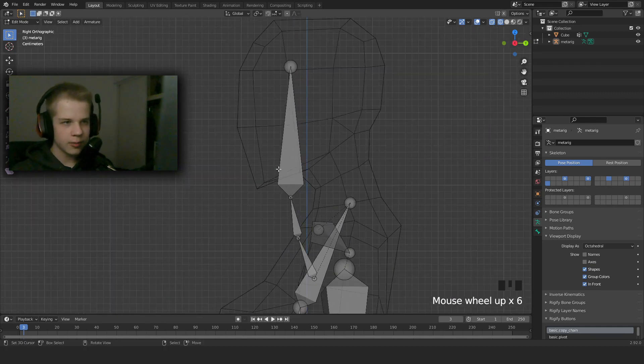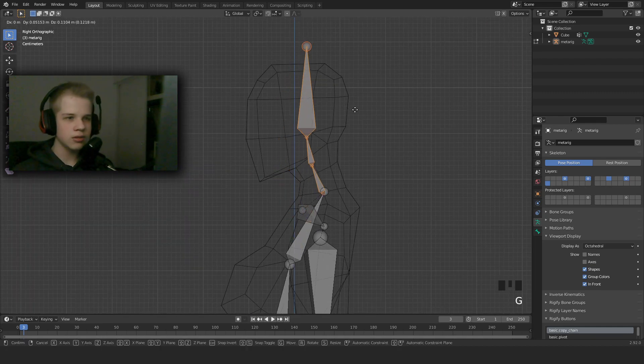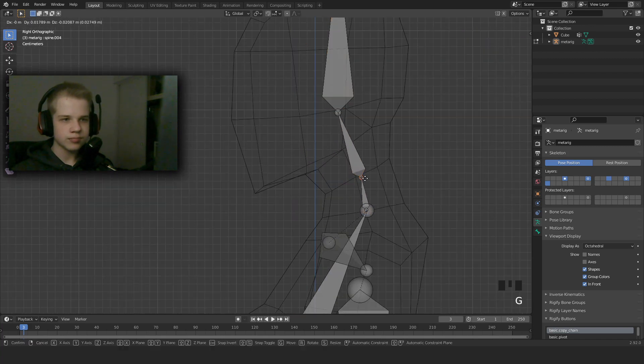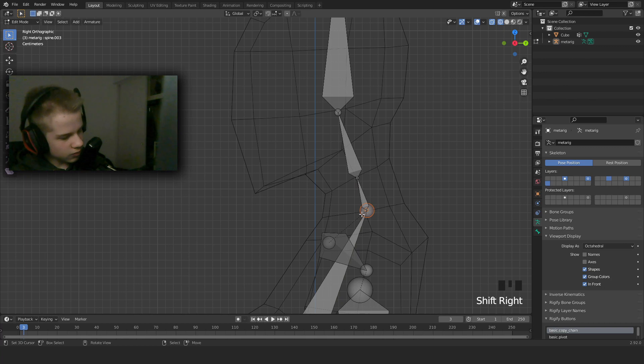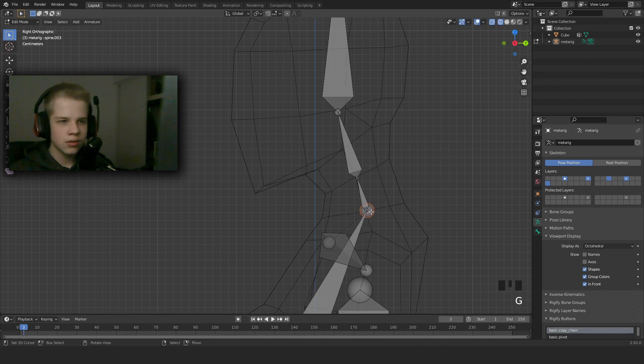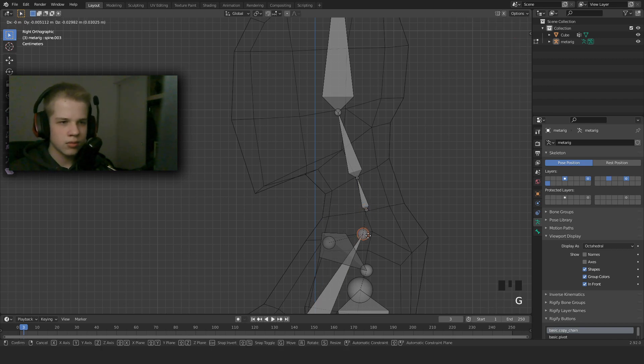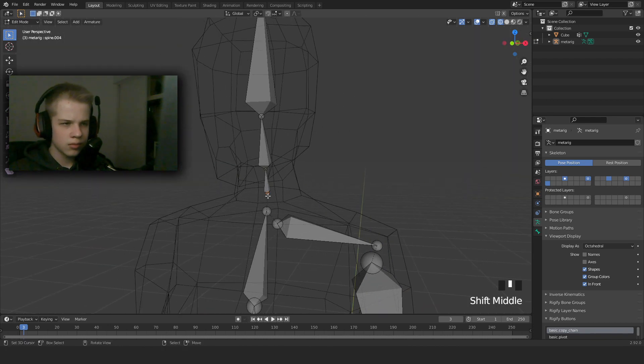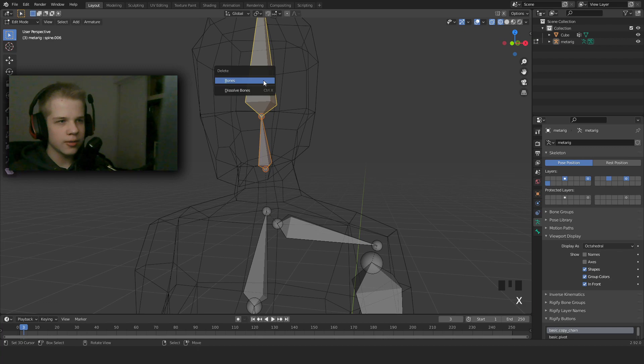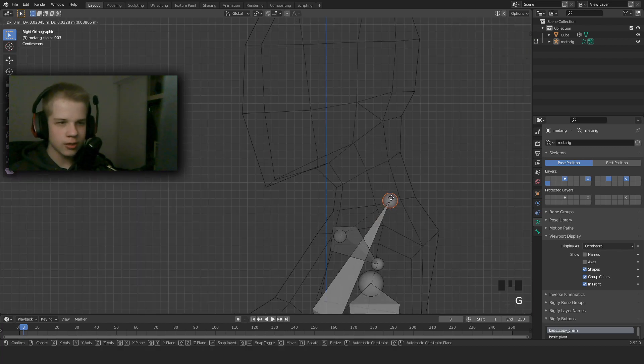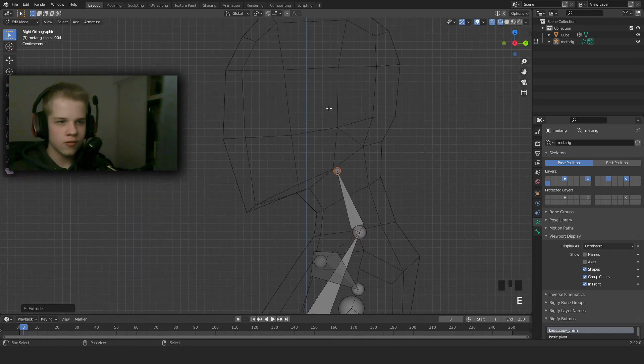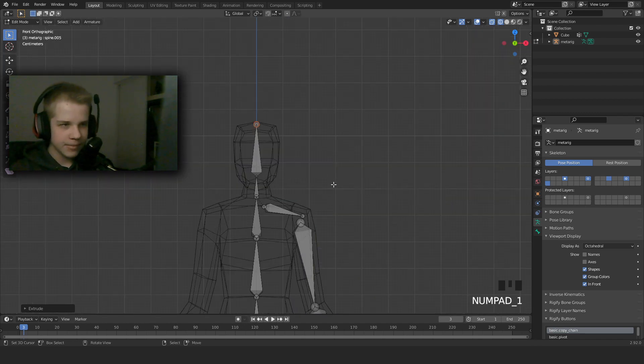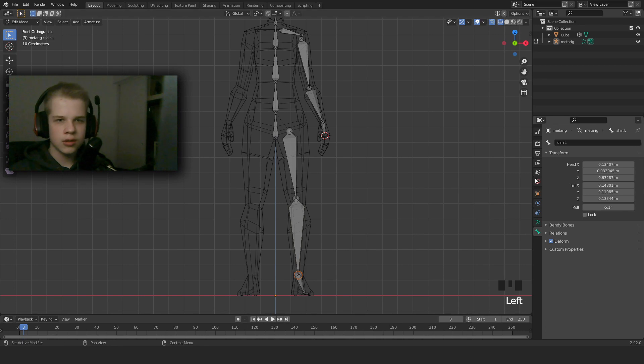Now we work on the head bones. We're just going to re-extrude these. So we're going to drag this up here, select these two and then Ctrl+J, Ctrl+P, connected. Extrude for neck, and extrude for head.